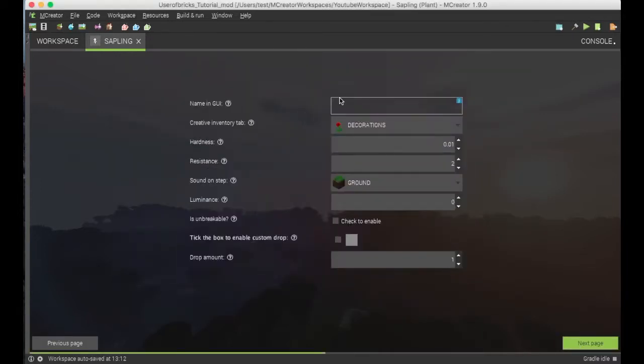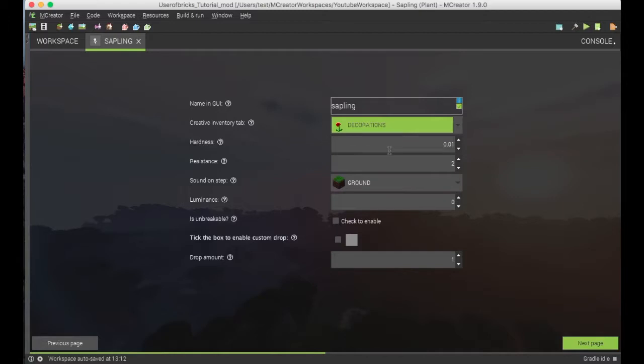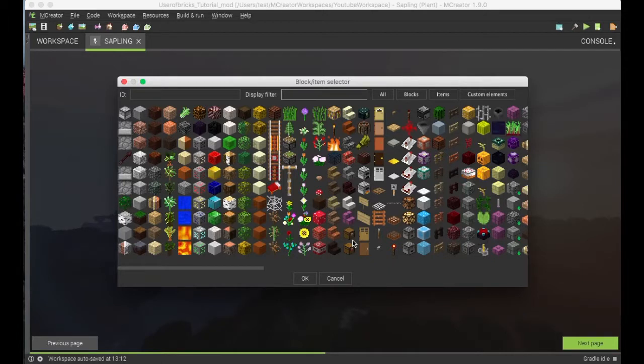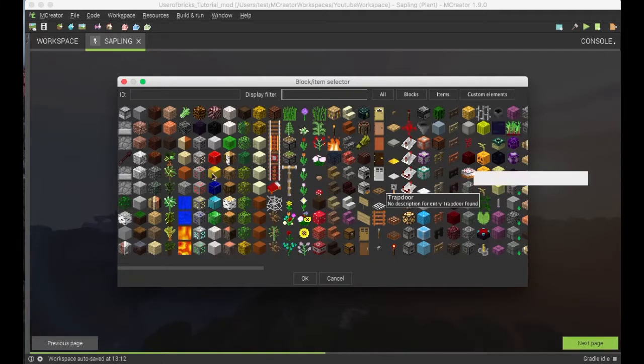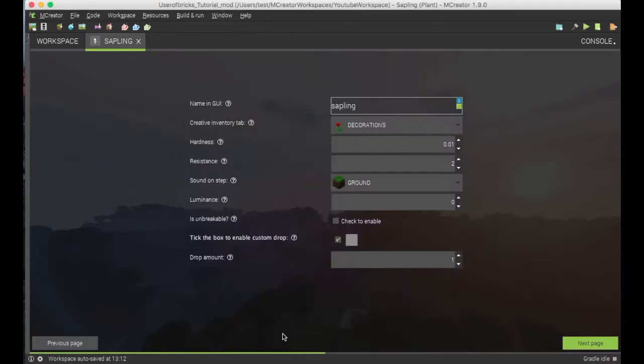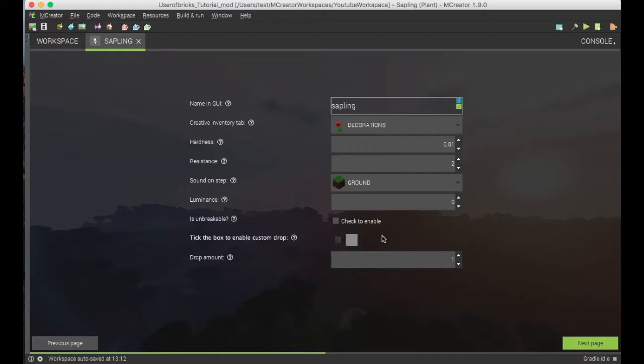We can go to the next page and we'll name it sapling. You can change the creative inventory tab, the hardness, the resistance, all of these things. In mCreator 1.9.0, for some reason, there's an odd bug where all plants drop the sugar cane, so once you have created the sapling, you will want to go back in and change the custom drop to the sapling block itself, just to make sure that that is what drops.